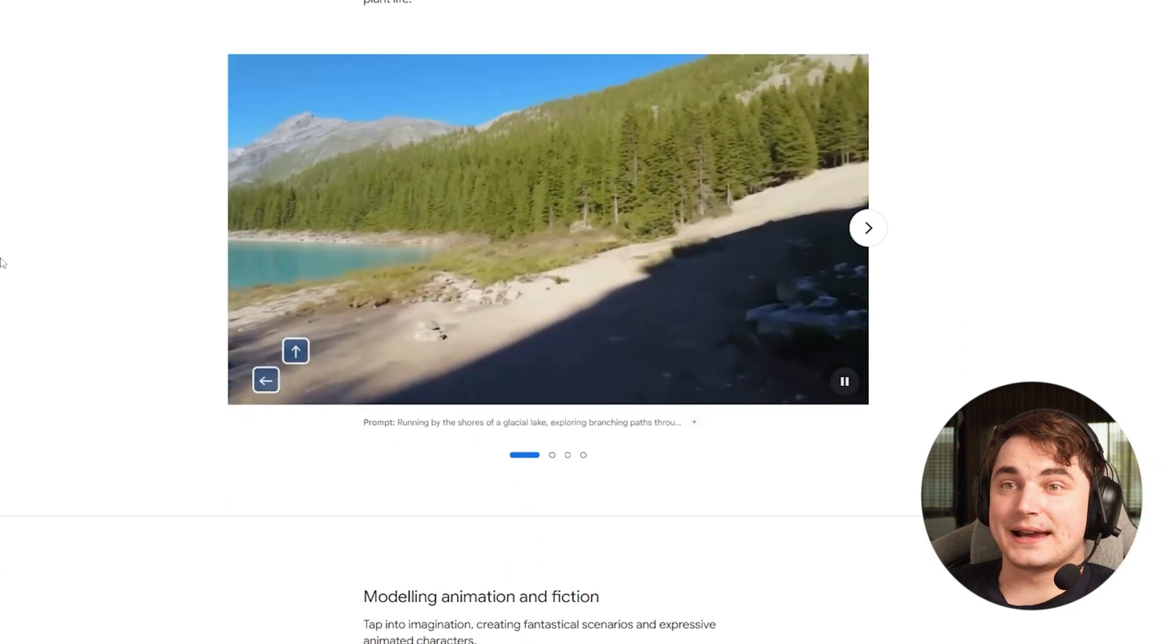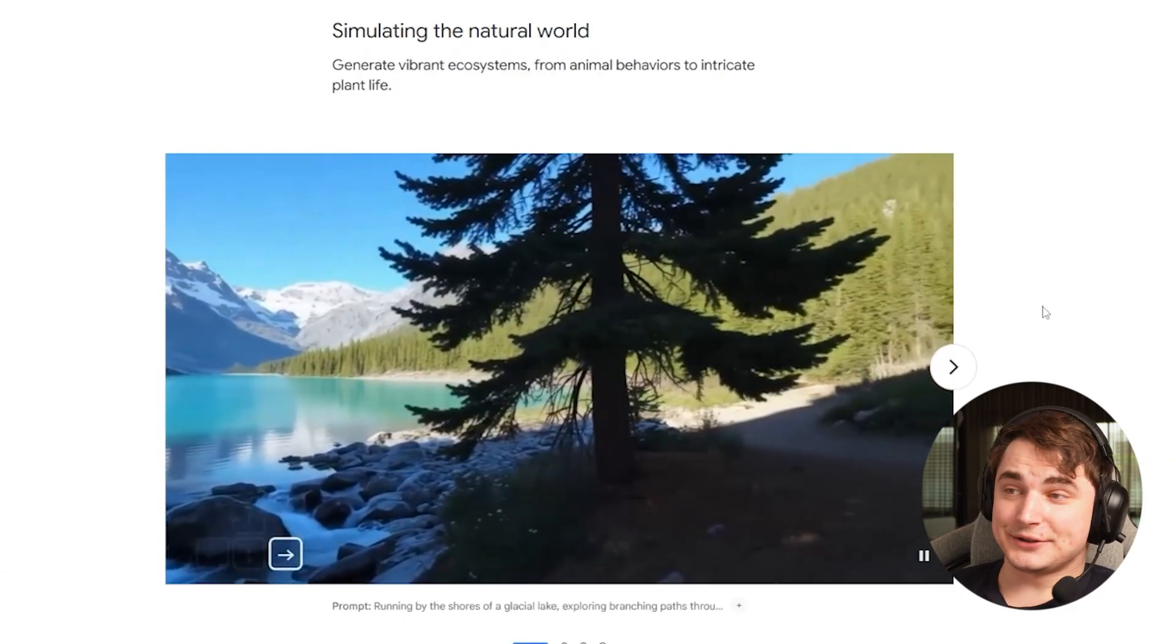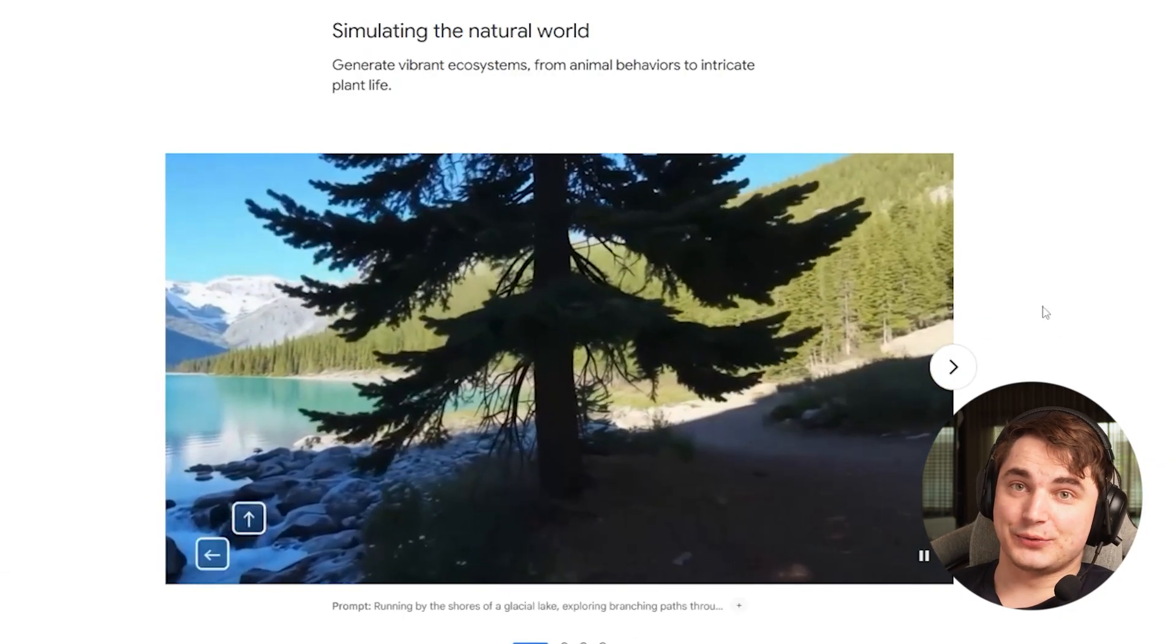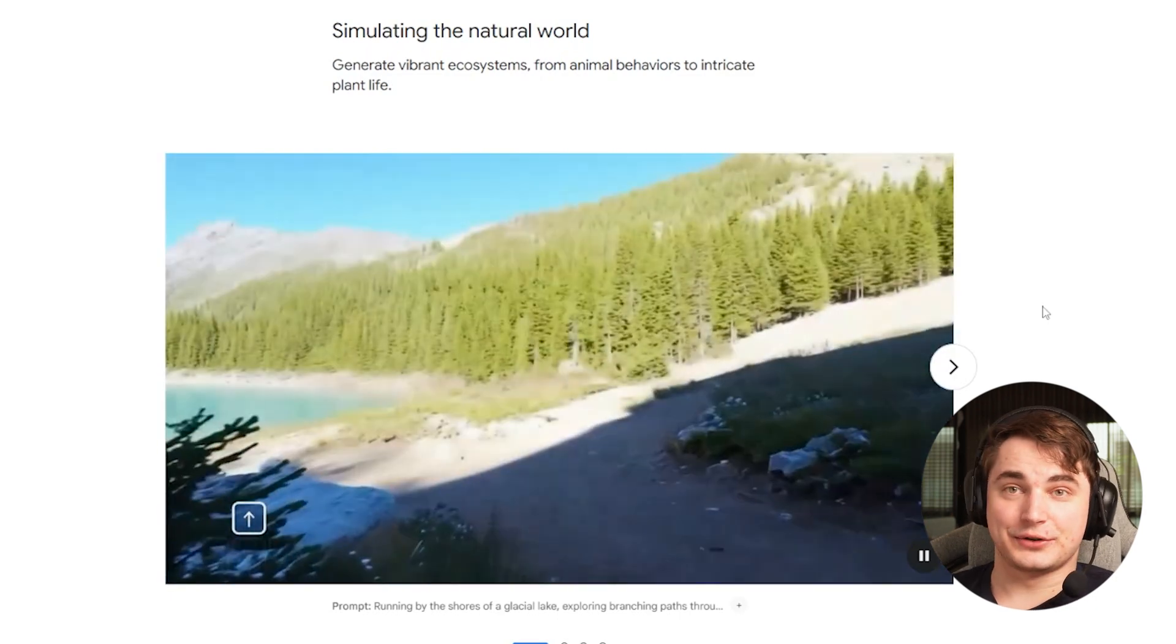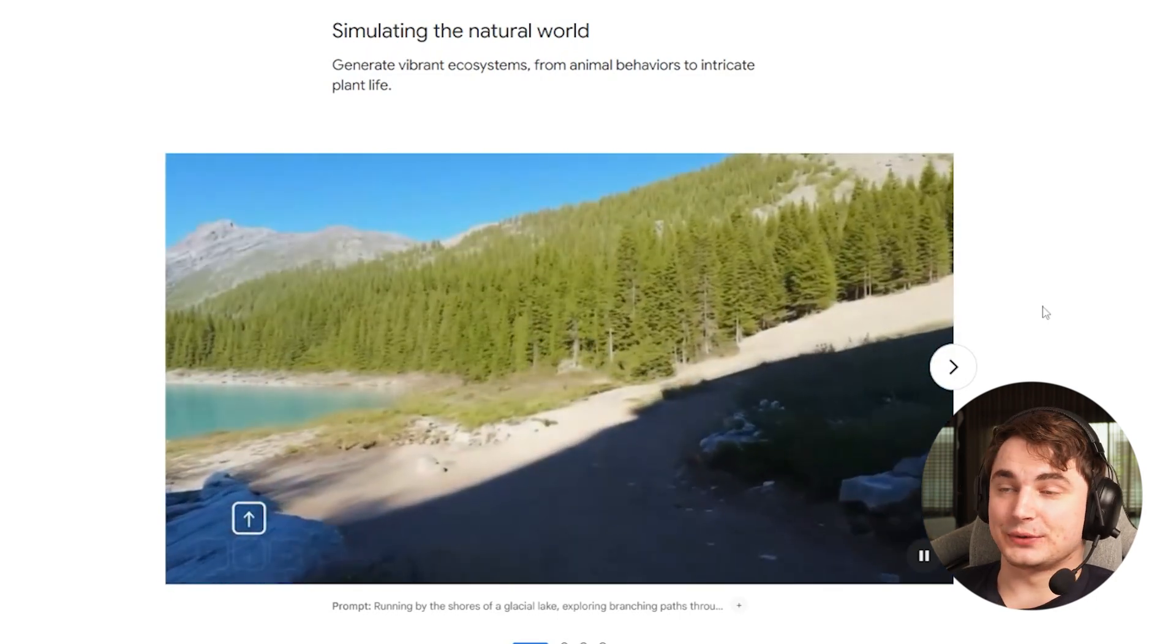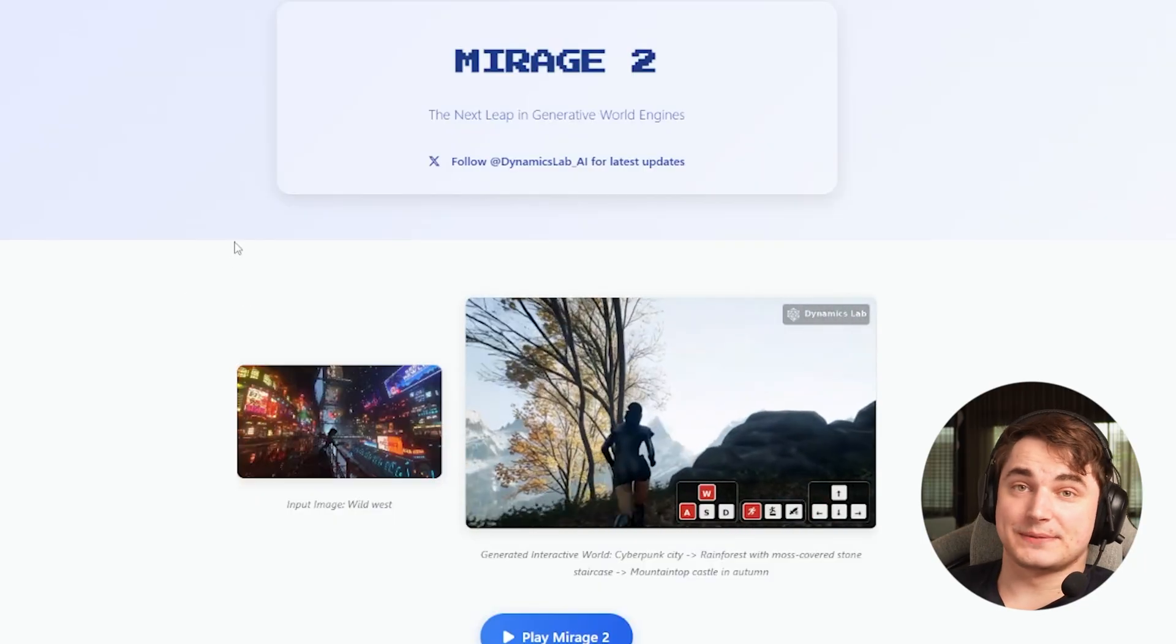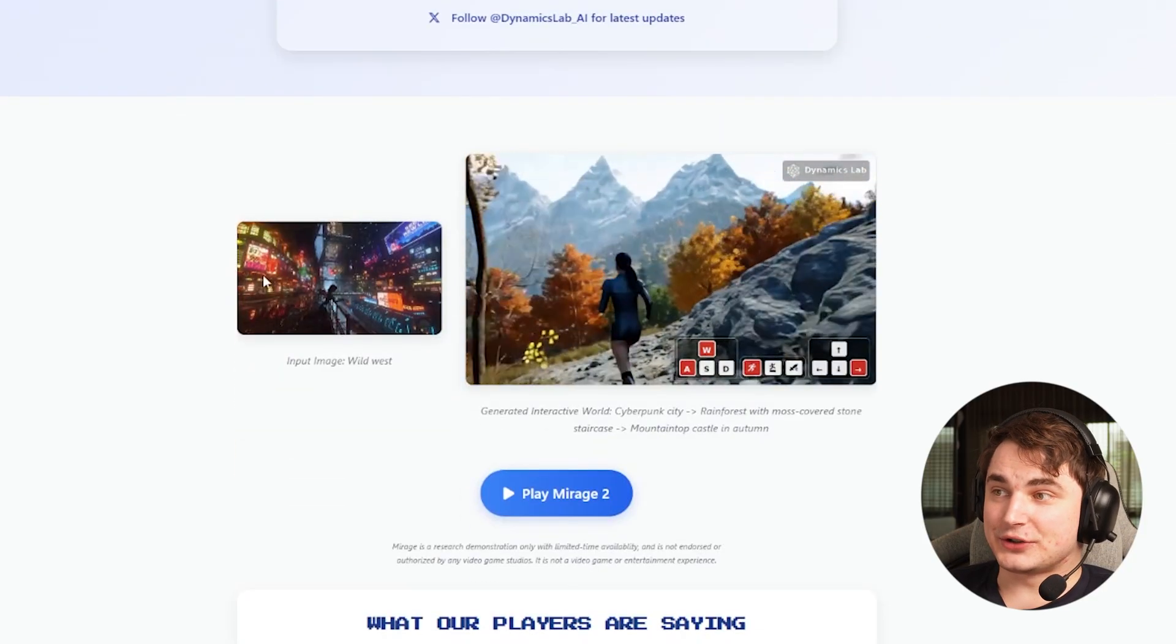They also introduce such a thing as memory. This is still generation, but it remembers what was generated in previous frames and you can actually turn back and see what was there. After Genie 3, there was Mirage 2 that recently showed a huge update. They've already moved it to another level.